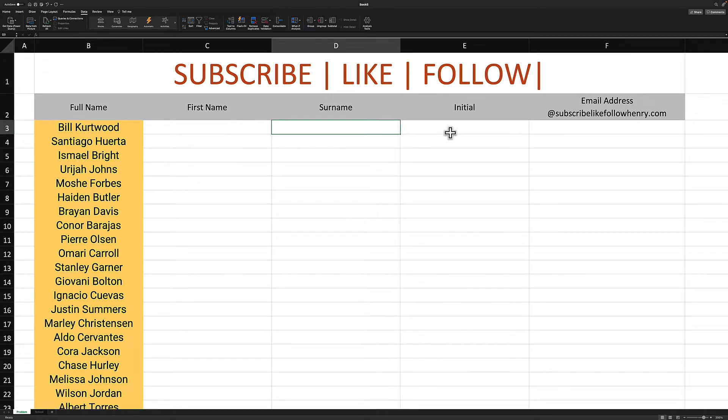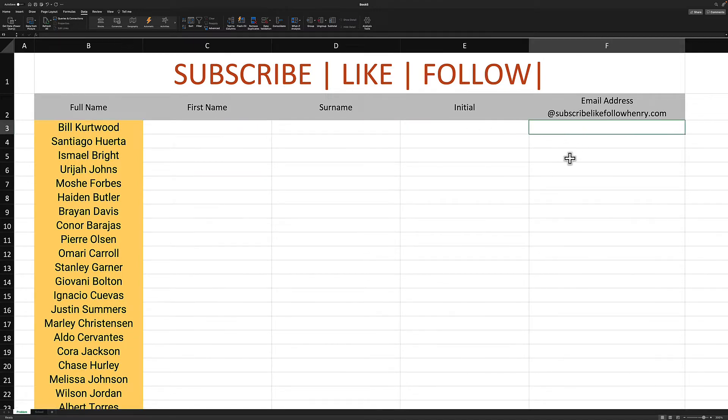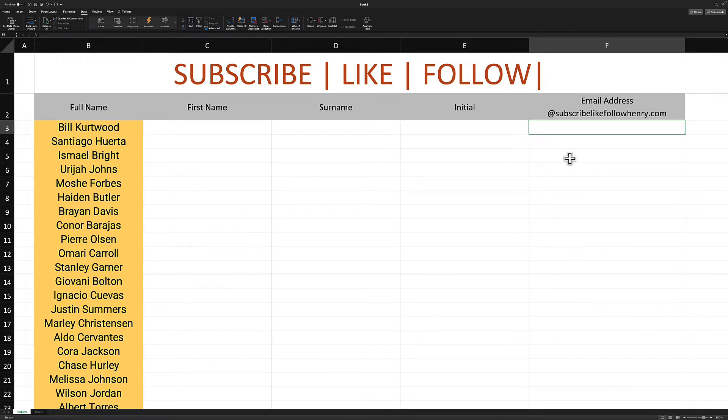and I have to separate the first name, the surname, their initials, and fill out the email address. How long do you think this is going to take? Well actually, if you stay to the end of the video, after this intermission, I'm going to show you how to do this task in less than one minute. Join me there.